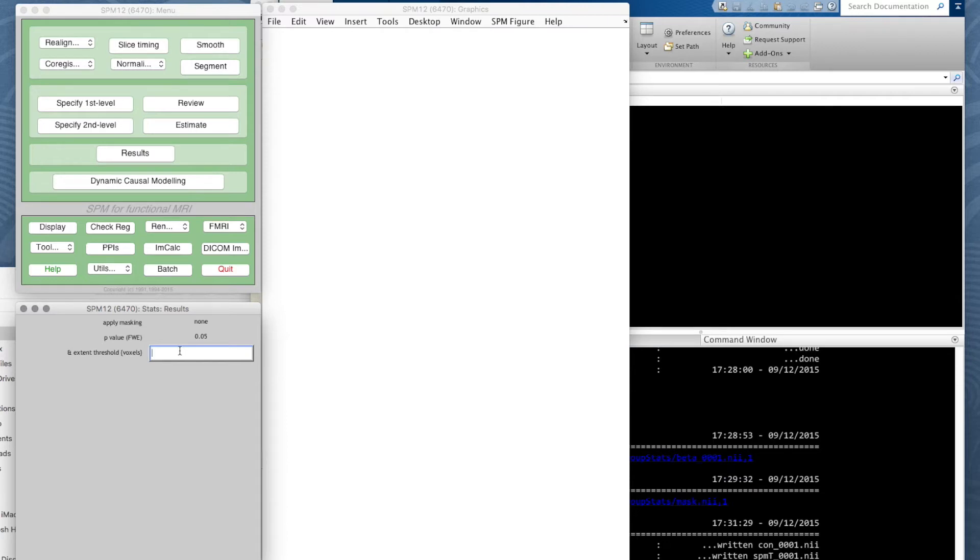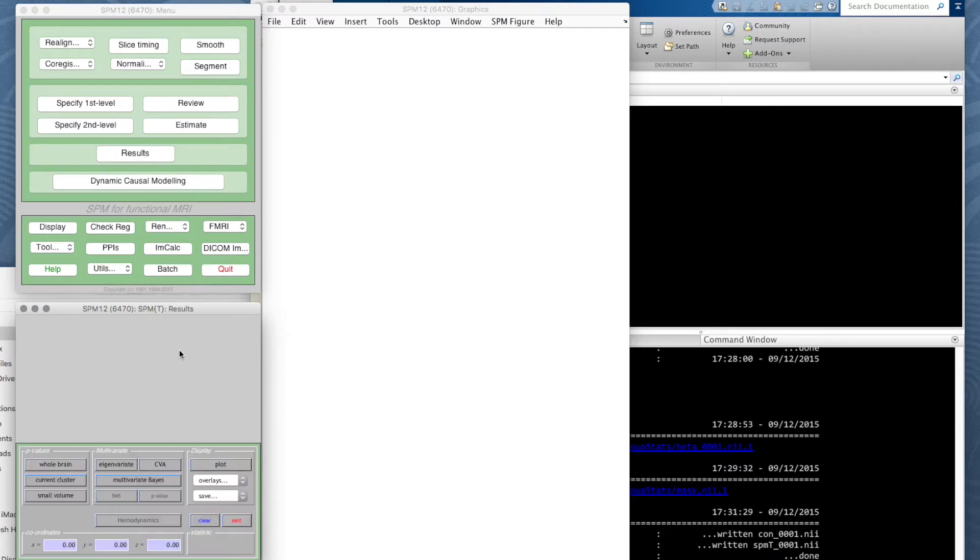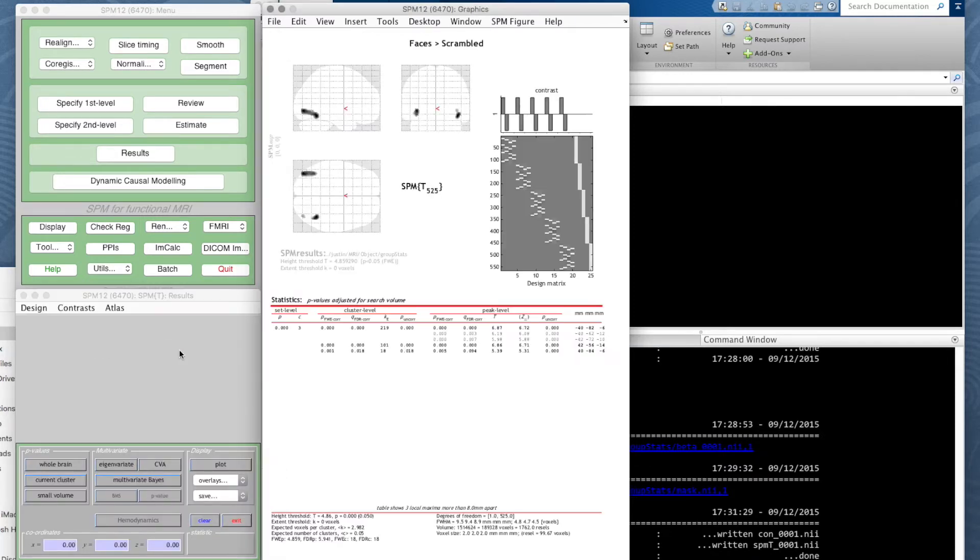We're not going to do that—we'll try showing everything, we've got nothing to hide we hope. Once we've done that, what we get is what's called a glass brain view of this statistic.